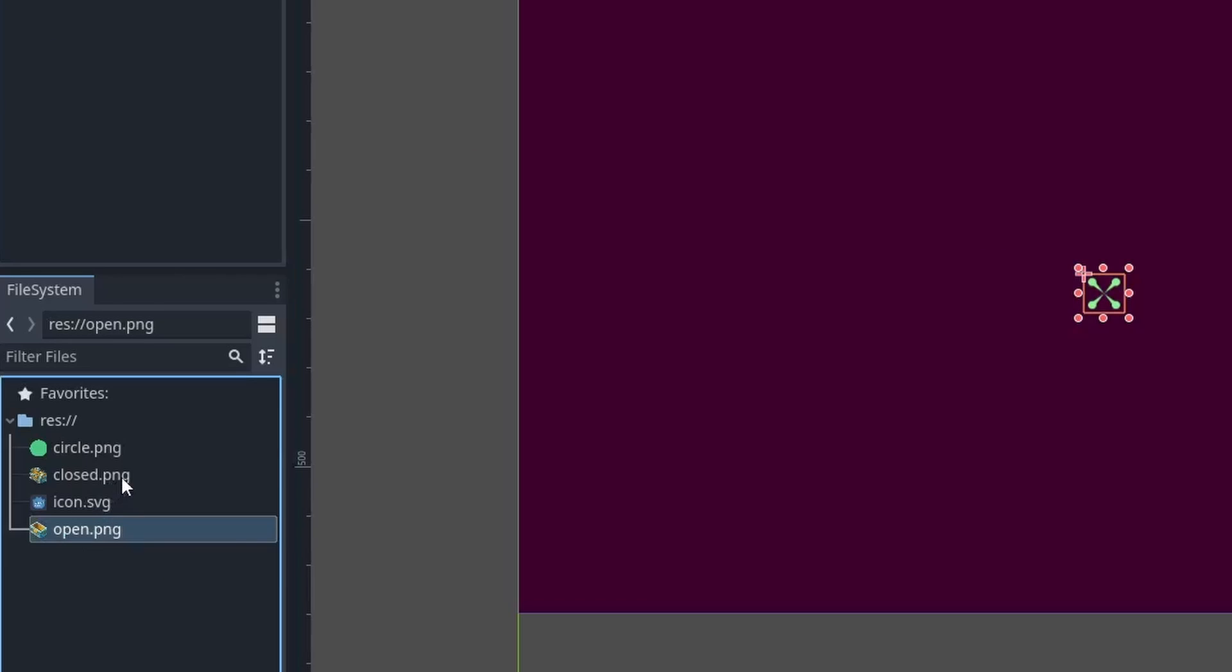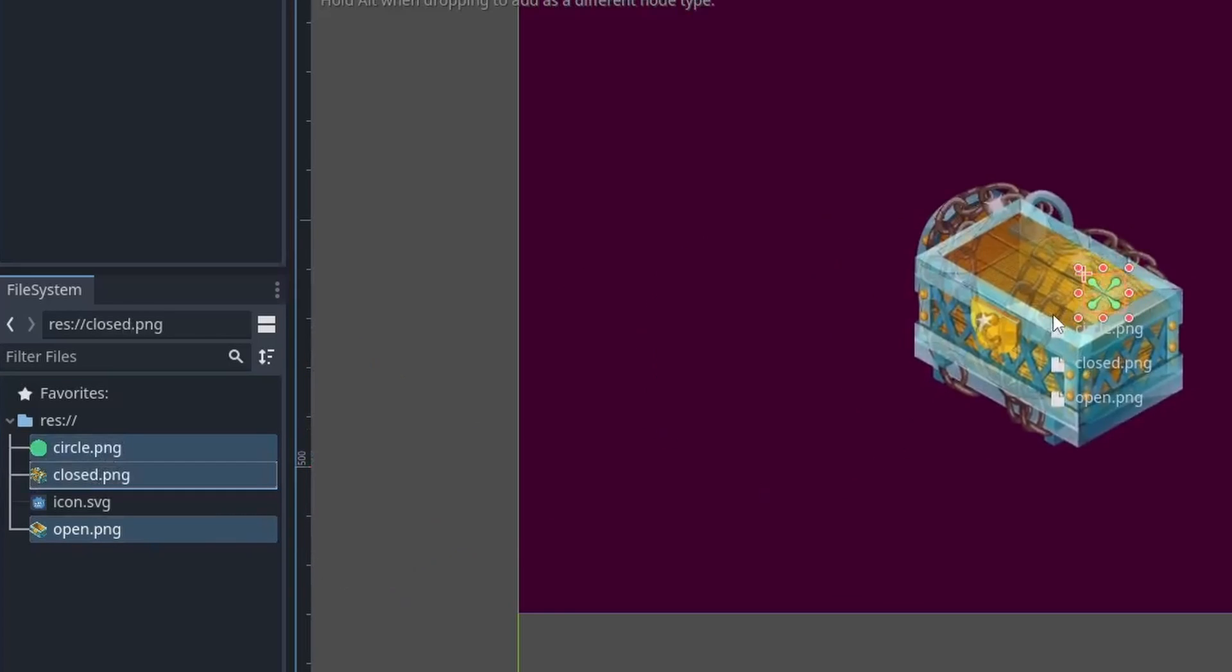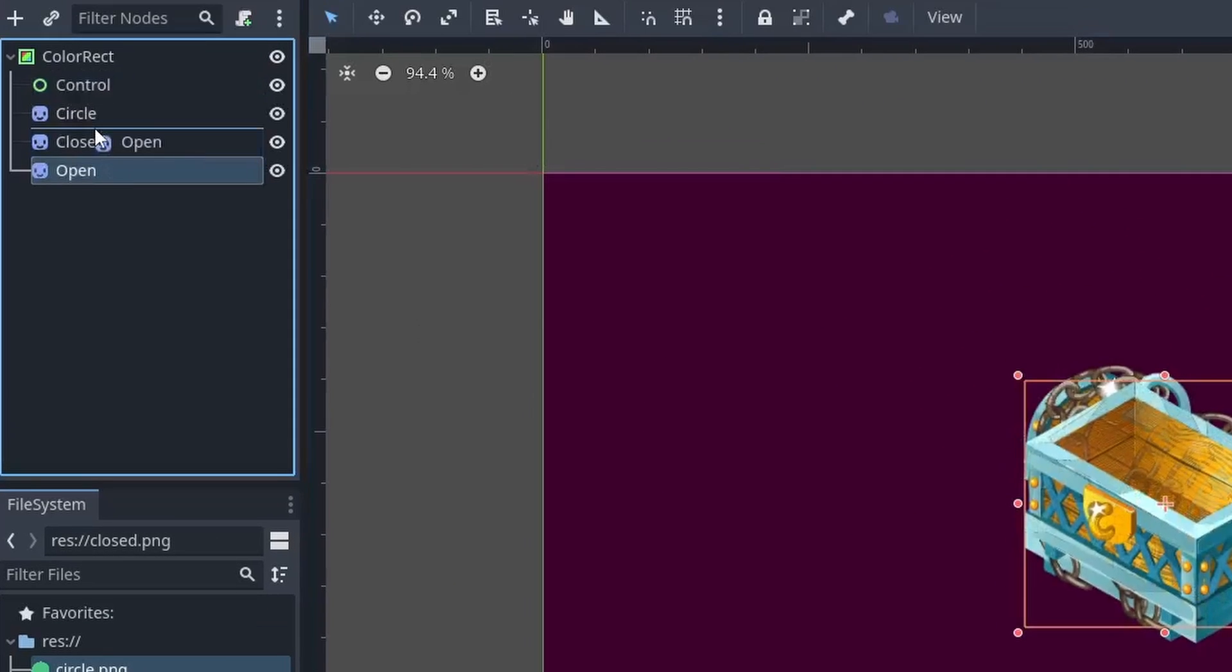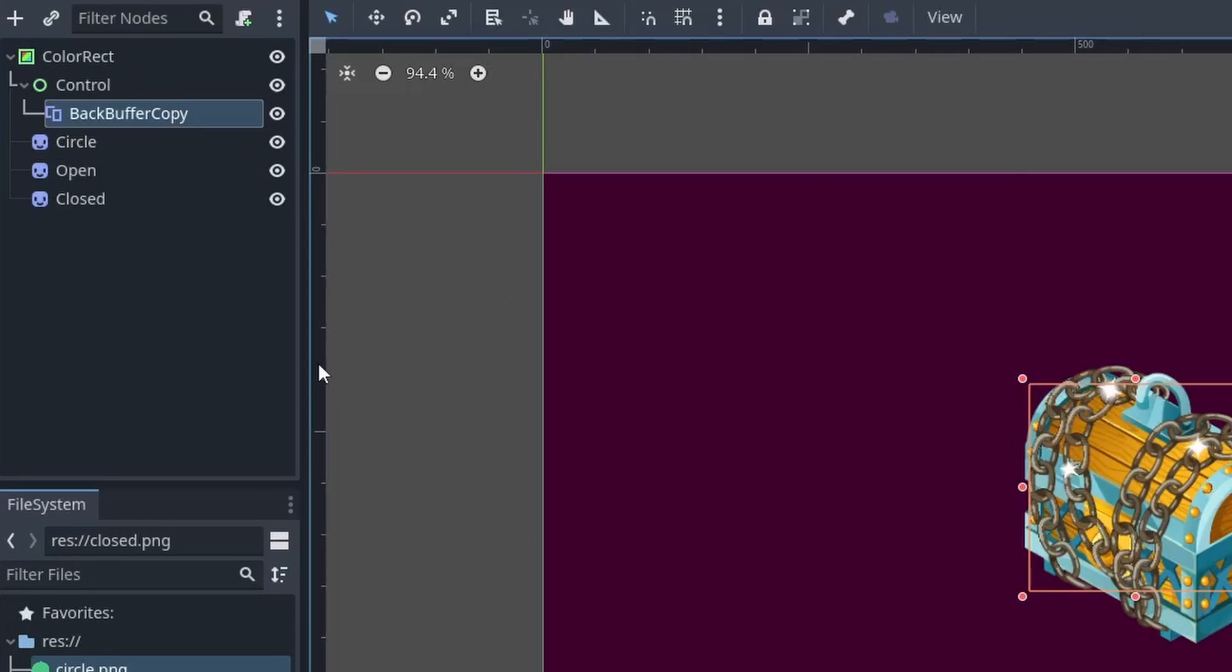Then add all the three images that we have. It will be added to the scene as a sprite node. Now here comes the important part.